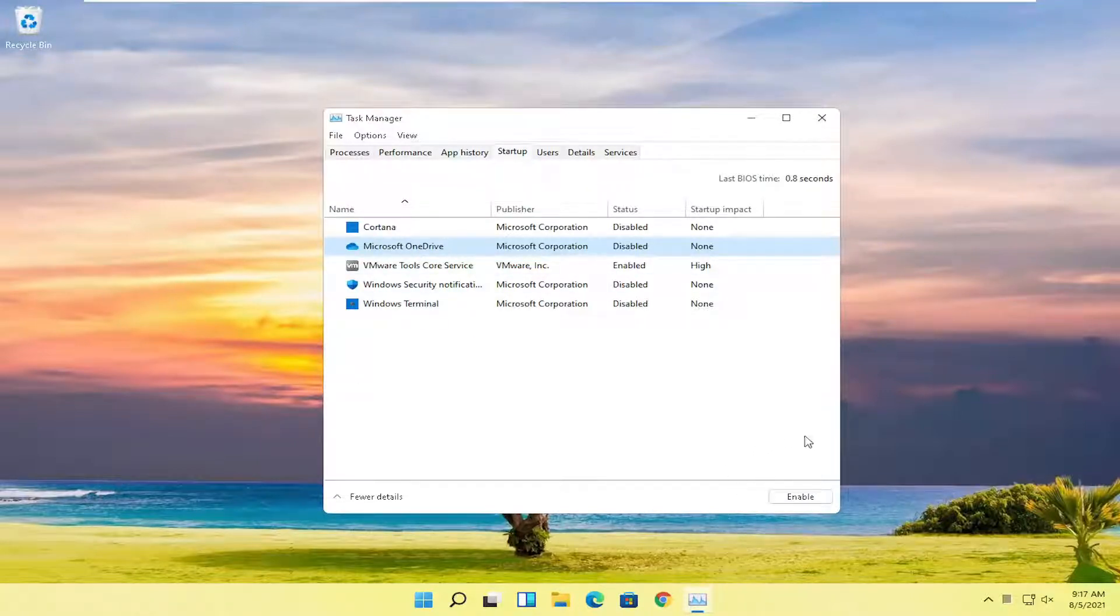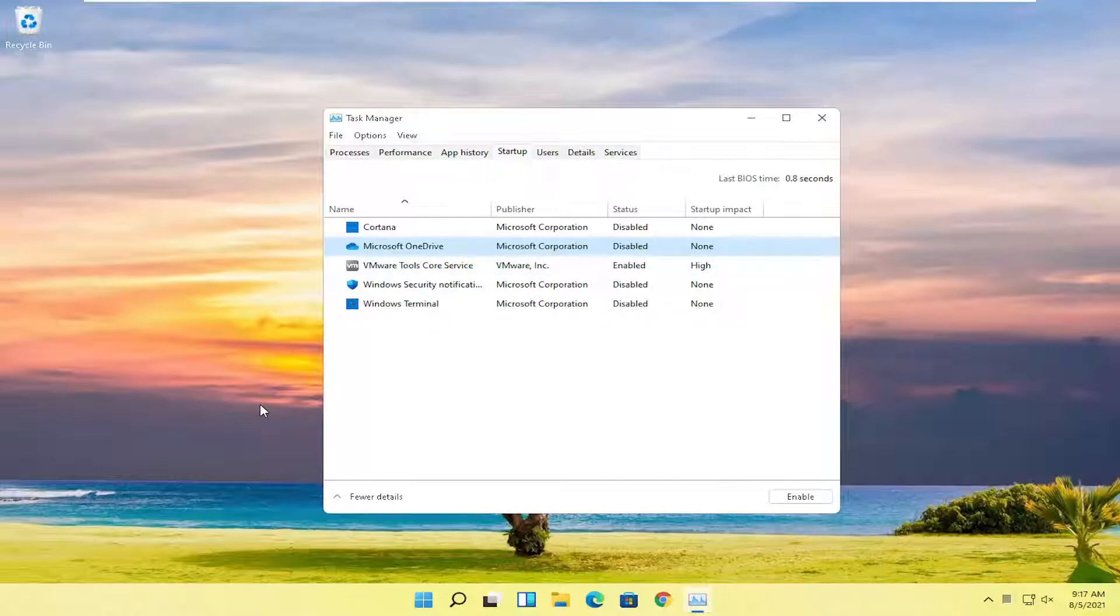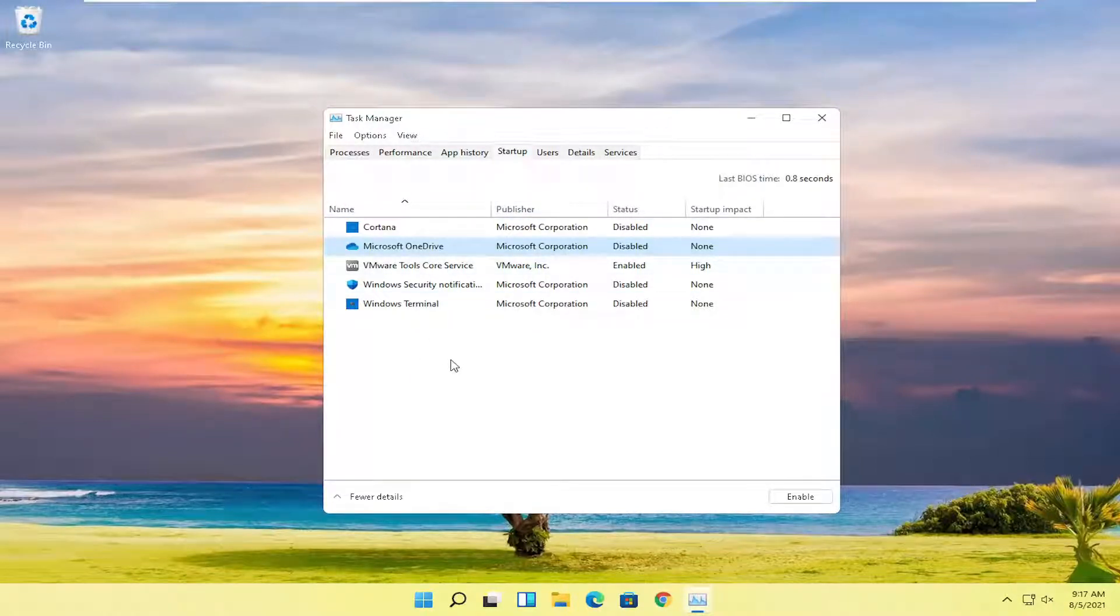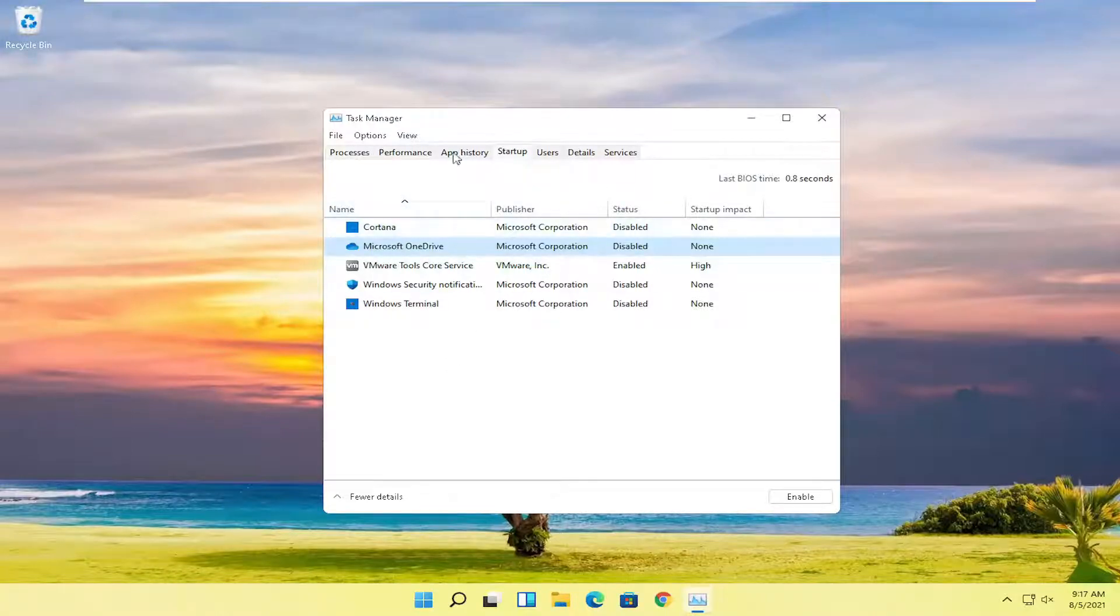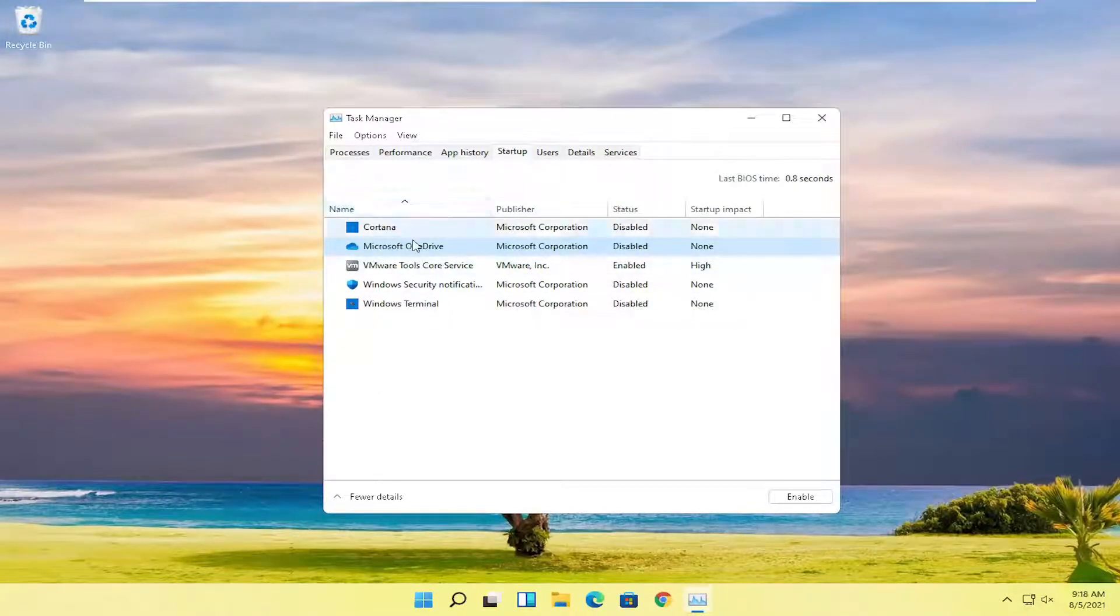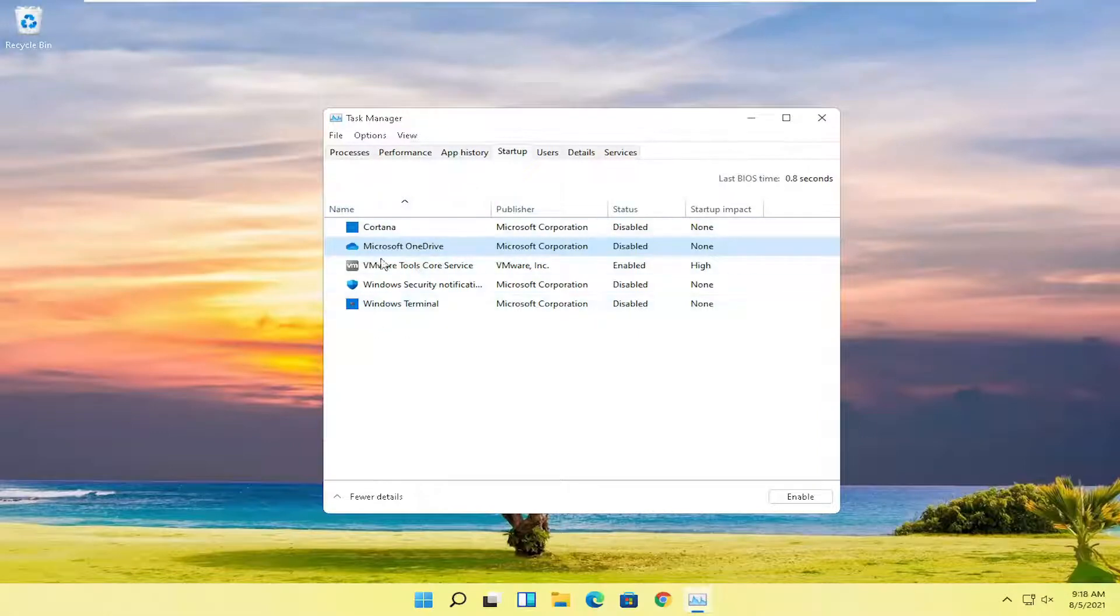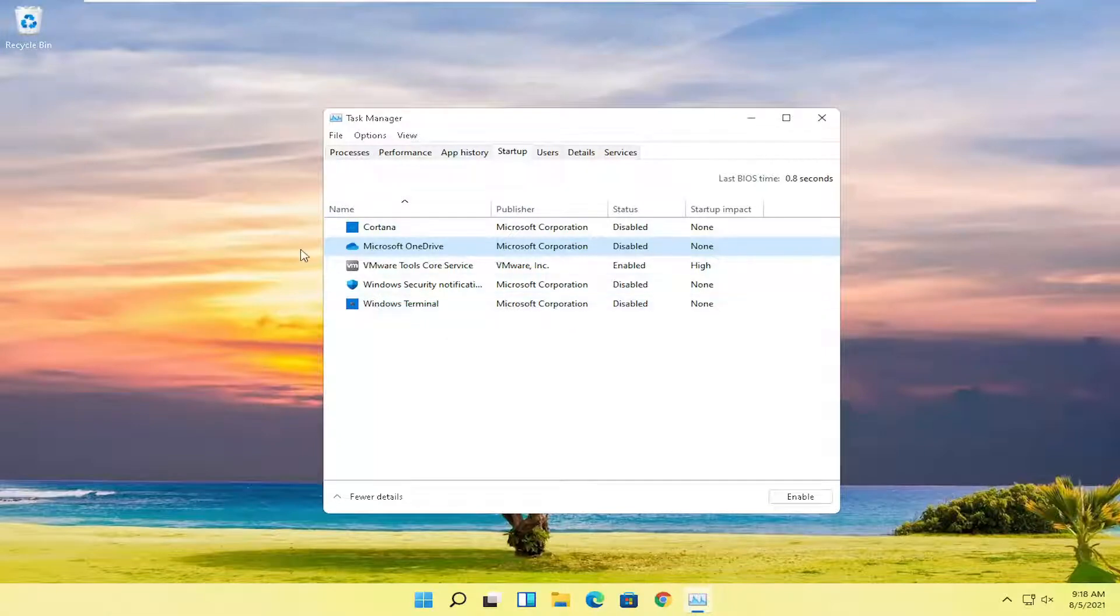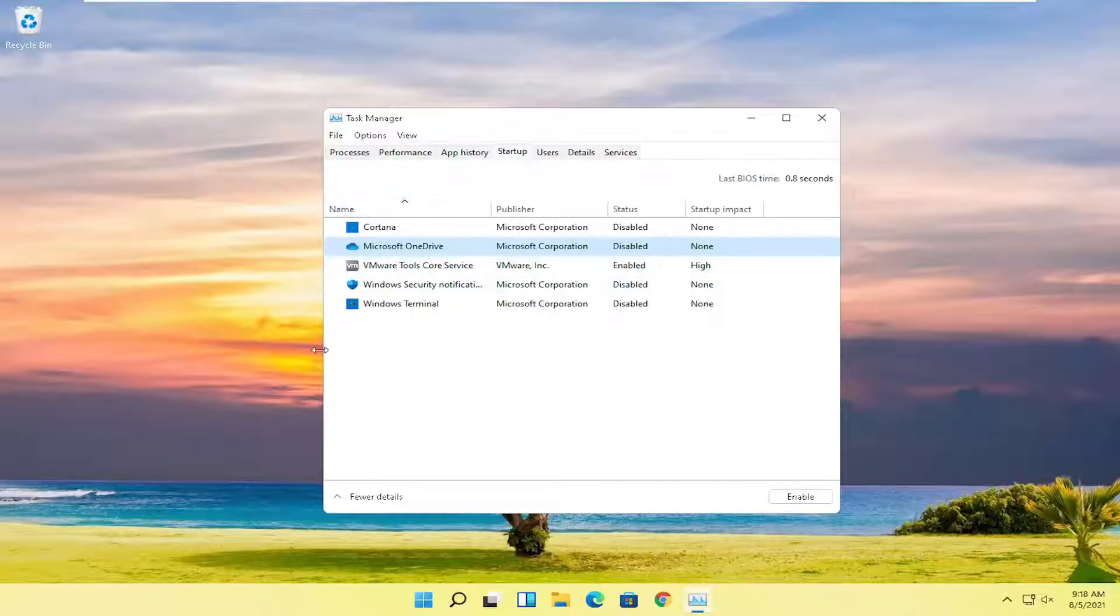But basically, disabling these programs from starting up every time your computer starts up will definitely decrease the startup time. But the reason why they boot up when your computer boots up is to require less time to actually load the application once Windows has started. So that's why some of these programs will actually start up when your computer turns on, so it launches the program quicker if you open it up. But that's generally unnecessary and like I said, it will slow your computer down every time your computer turns on. So go ahead and turn off ones you're not using.